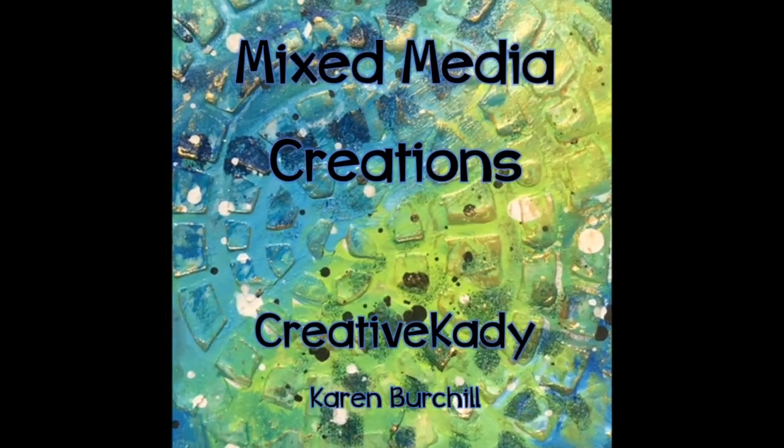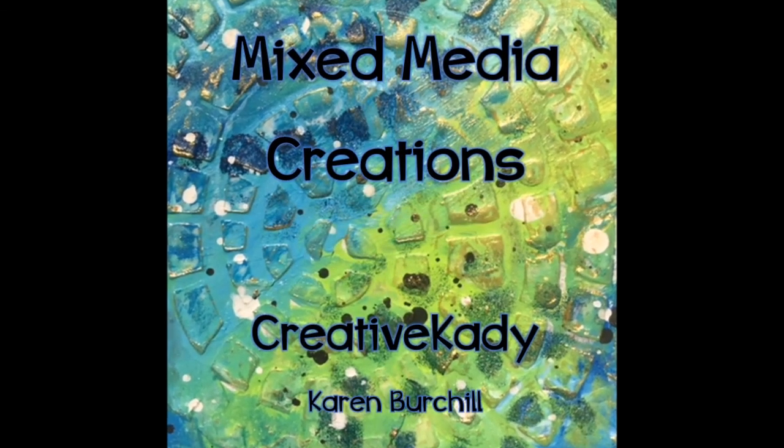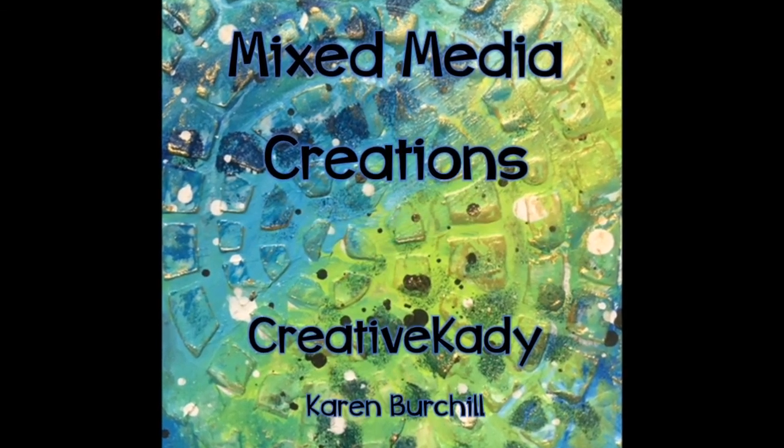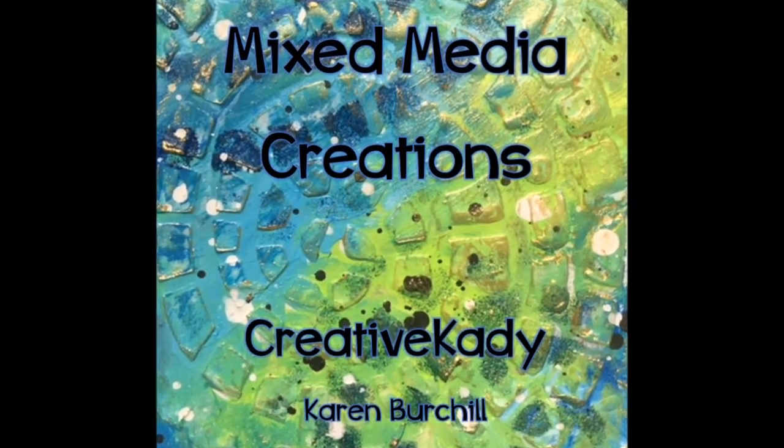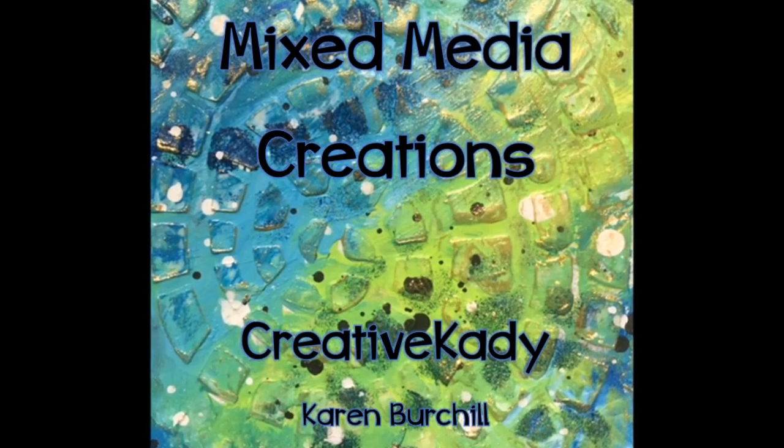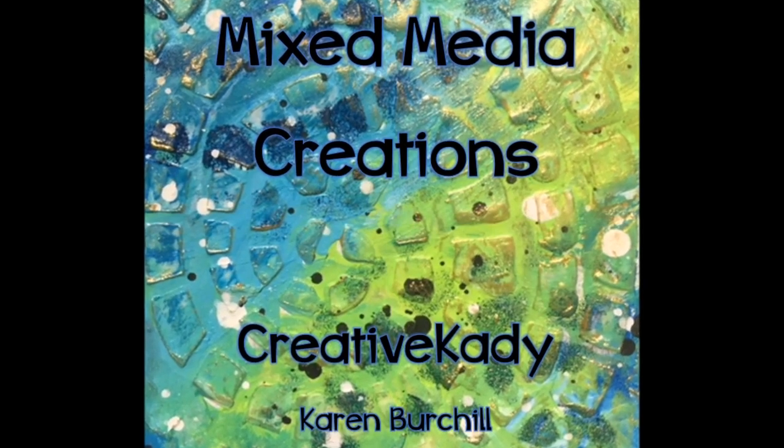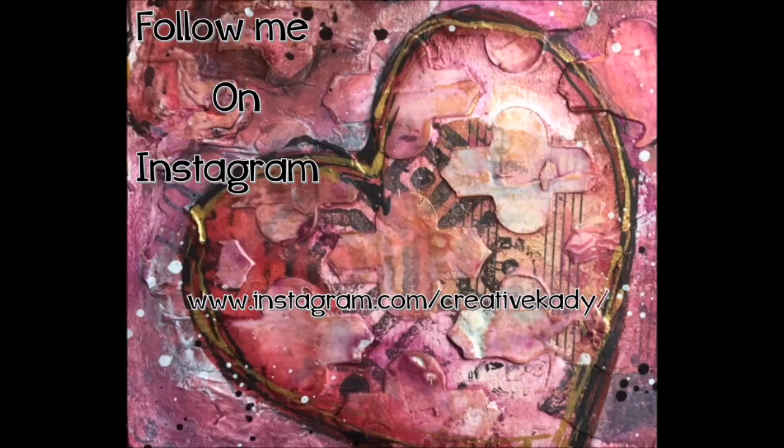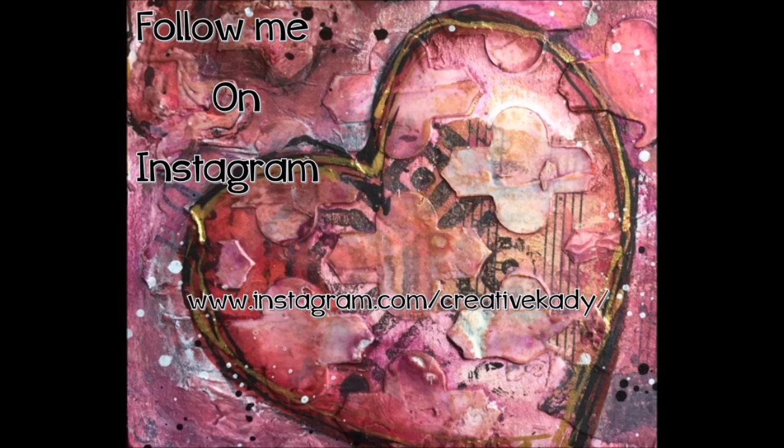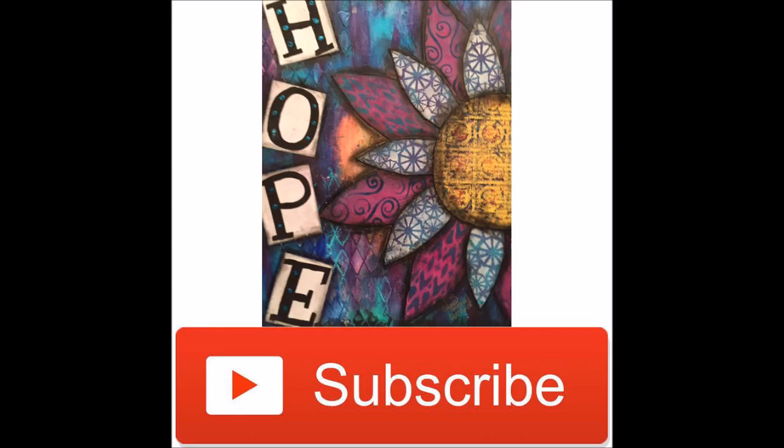Welcome to Mixed Media Creations with me, Creative Katie, Karen Birchall. Catch me on Instagram at www.instagram.com/CreativeKatie to see what I'm up to. Don't forget to subscribe and share my YouTube channel with your other crafty friends.